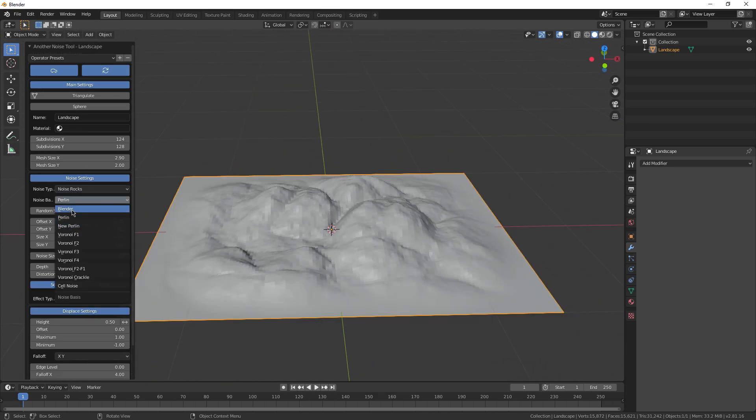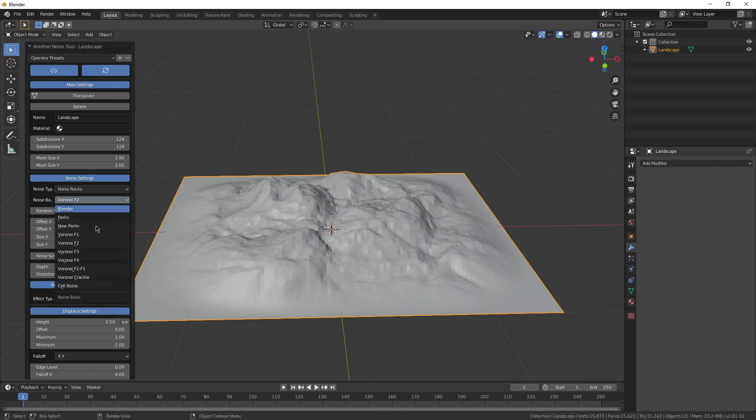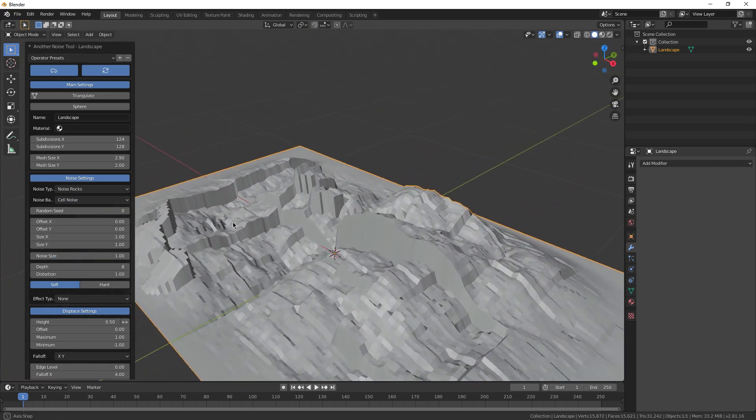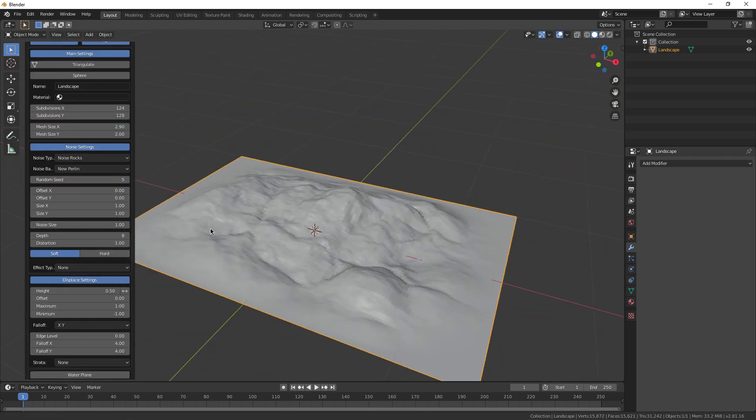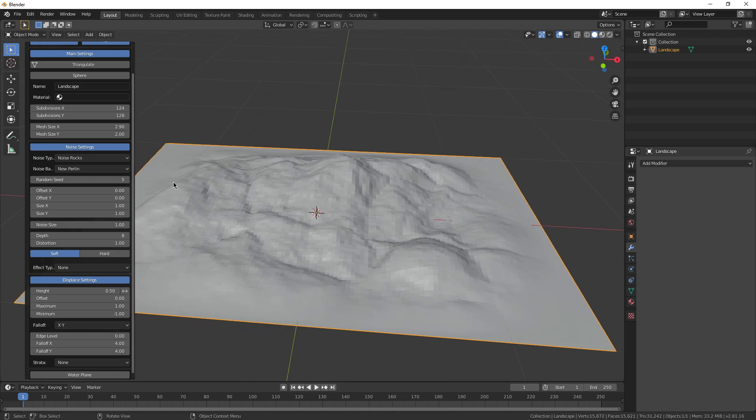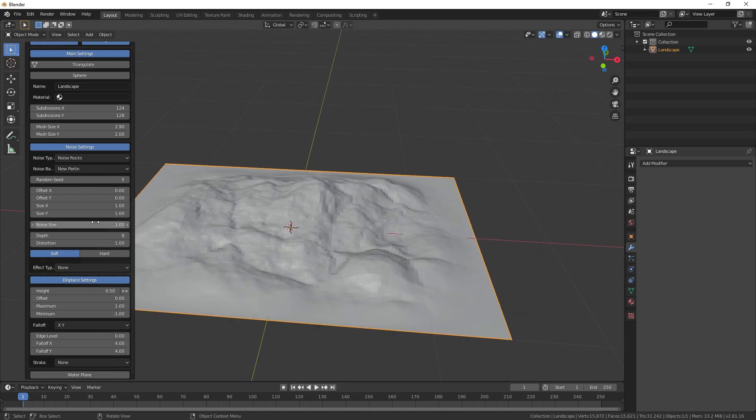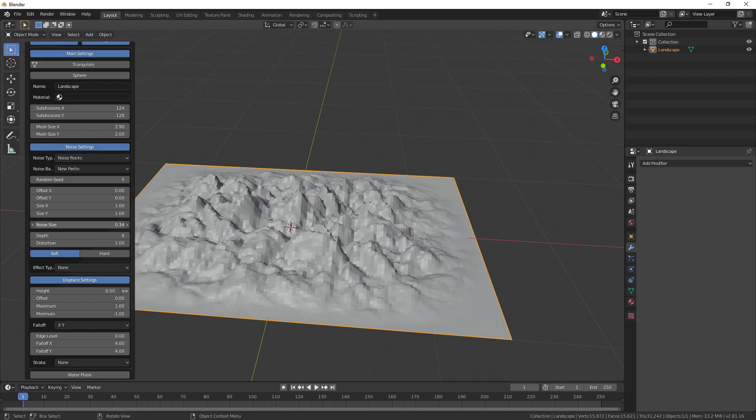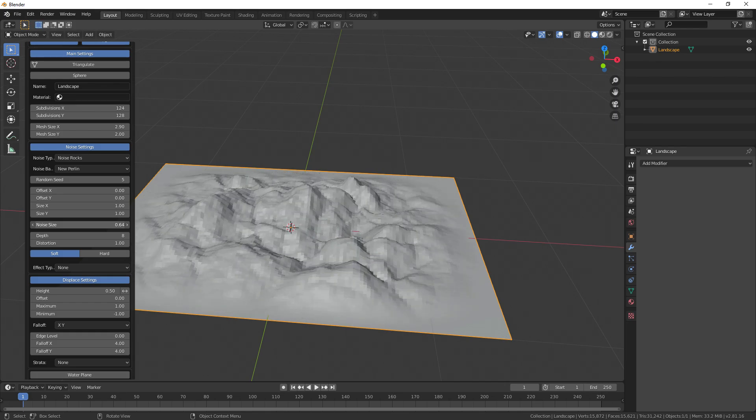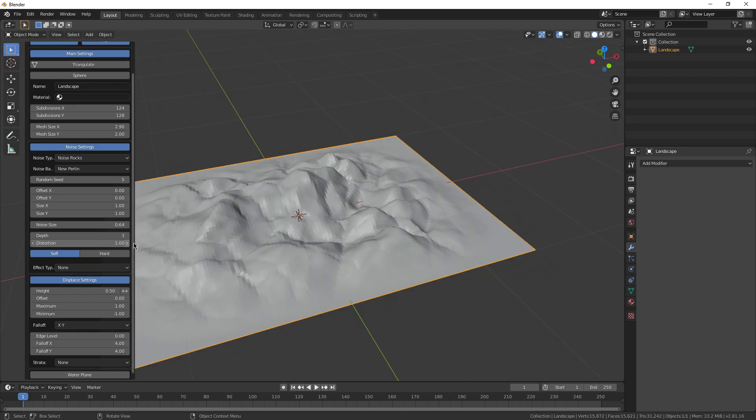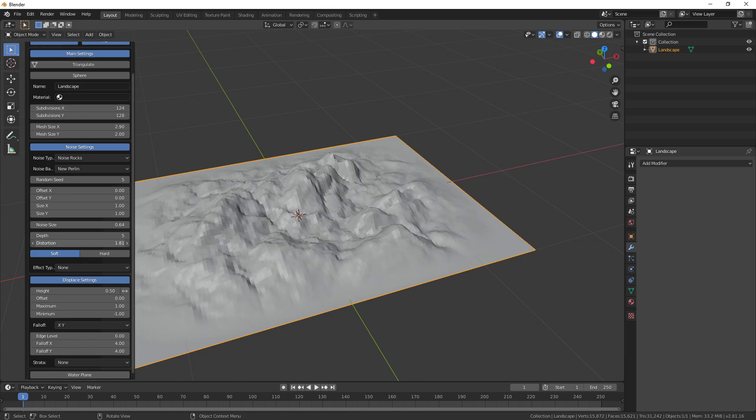Then we have the noise. Then we have another setting here. You can change things up. You can also do like a different random seed if you just want a different variation of the settings you've already put in. You can change the size of the noise as well if you want it to be really distorted or just pretty flat. You can change the depth as well and the distortion.